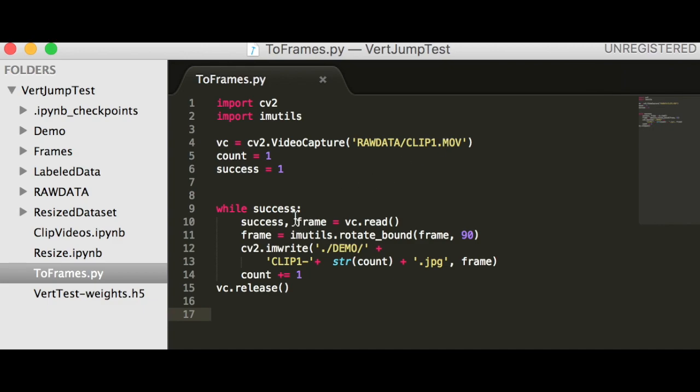We use while success to see if we've successfully been reading the video, then we take the frames and rotate them. In my setup, OpenCV2 opens it rotated 90 degrees, so I use the image utils library to center the frame back upright.